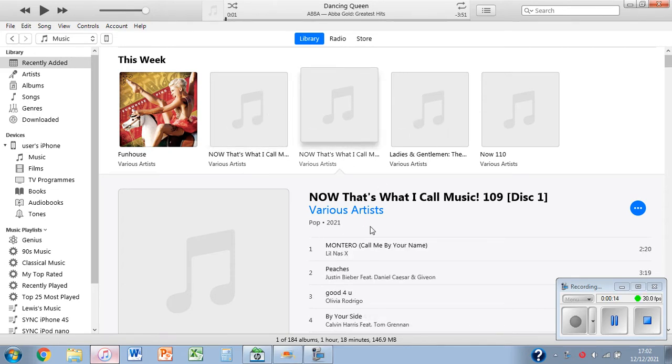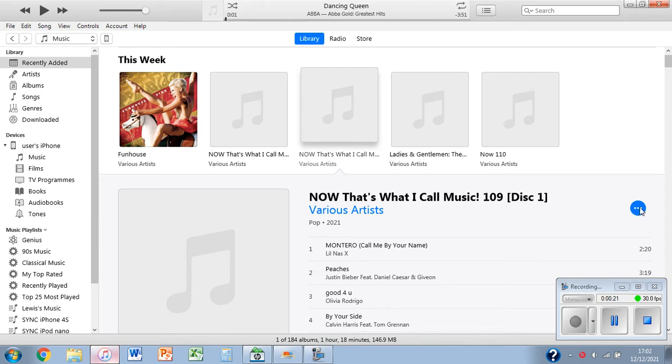So what we need to do is click on the first disc, then click on the three dots here.